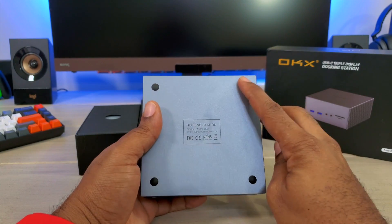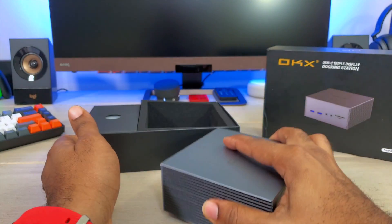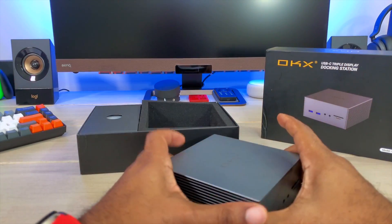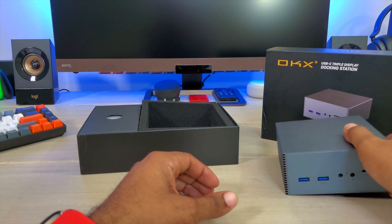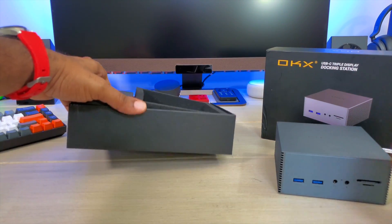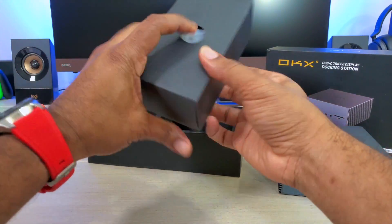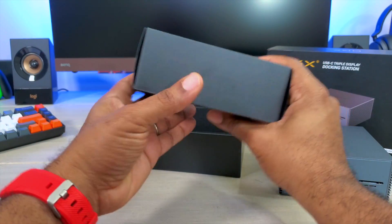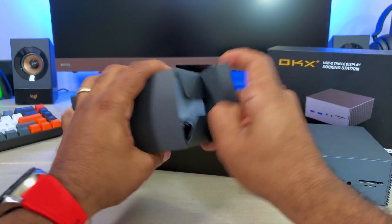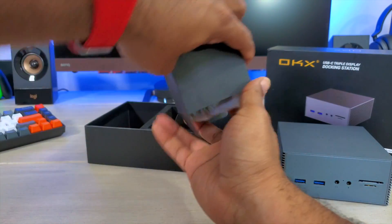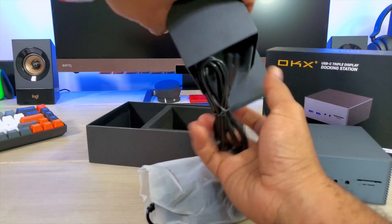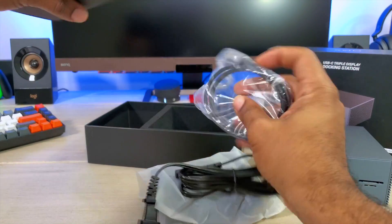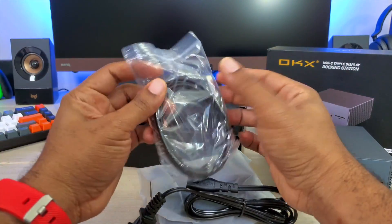On the bottom you get nice little rubber feet so that it doesn't slide around on your desk or your tabletop. Sitting that to the side, we have another box right here. Let's get this box open. Let's see what other goodies they give us.